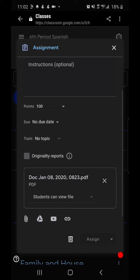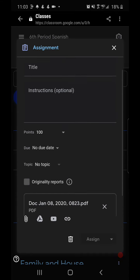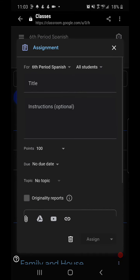Now mine says assign in the bottom right hand corner of the screen but yours would either say submit or turn in. So once you are ready to submit or turn in your assignment after adding your attachment, you would click that button.